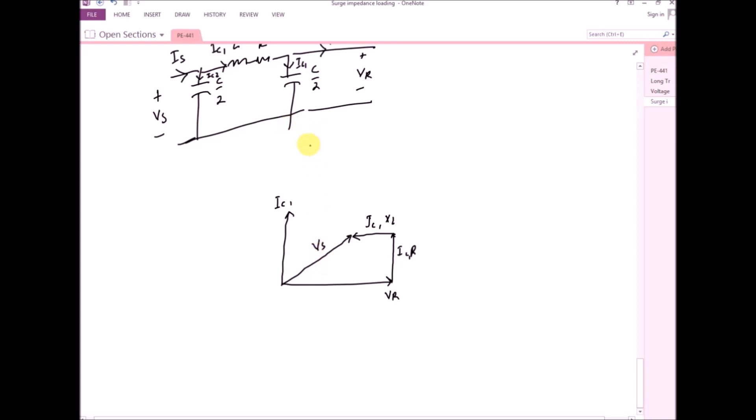For overhead lines, the capacitive effect of the charging current is less, but in cables, due to the large capacitance, the Ferranti effect is more pronounced.